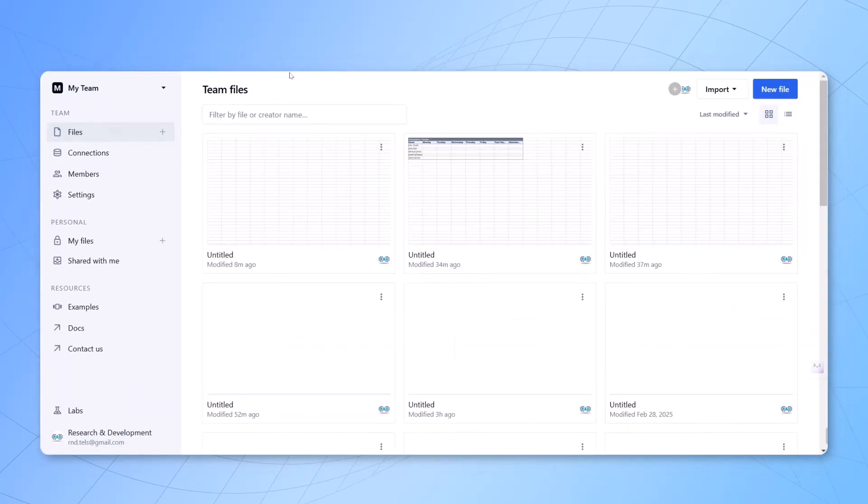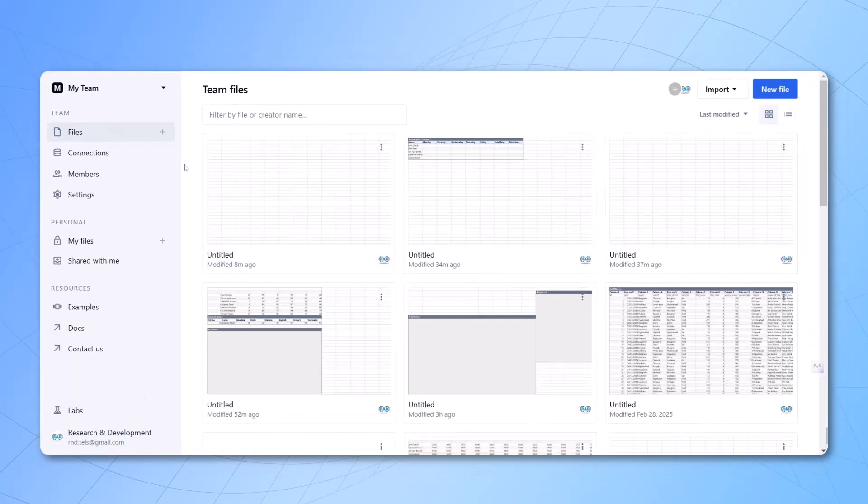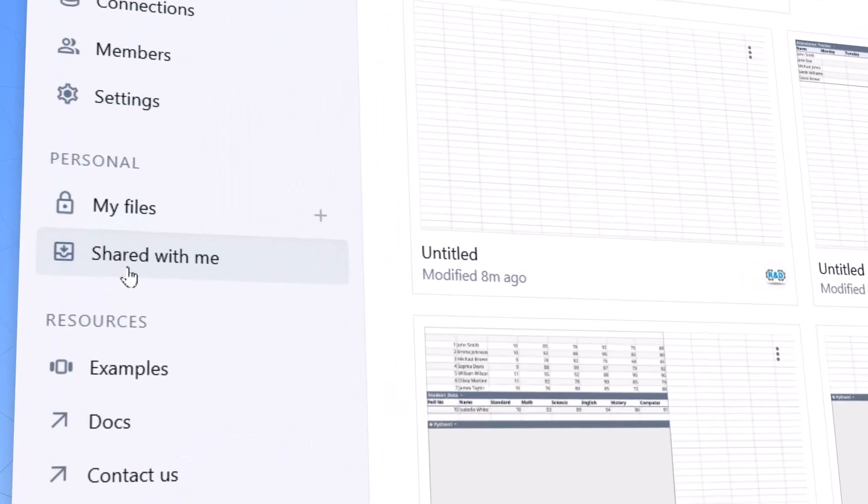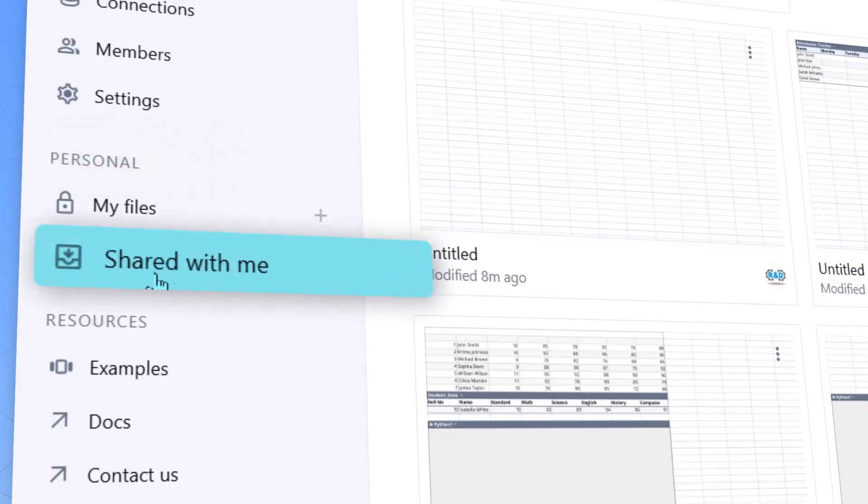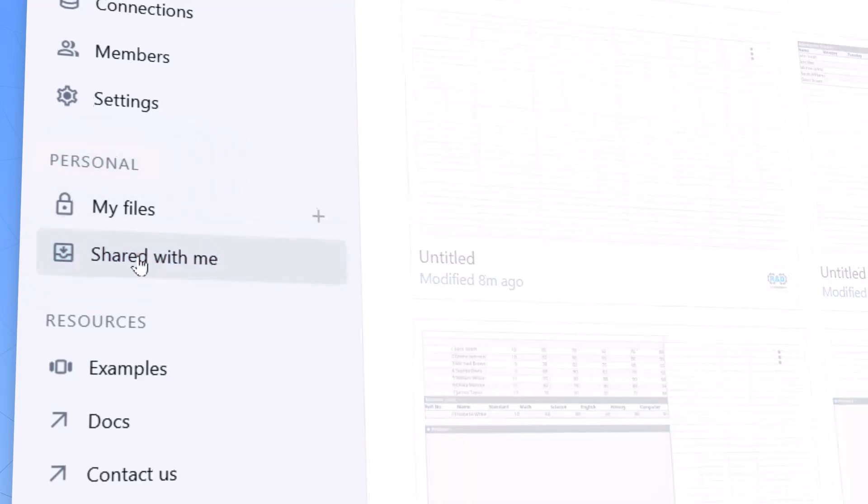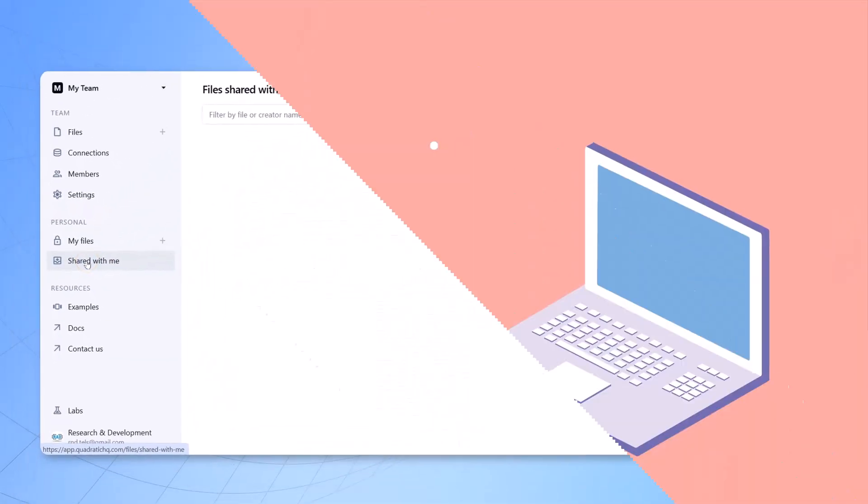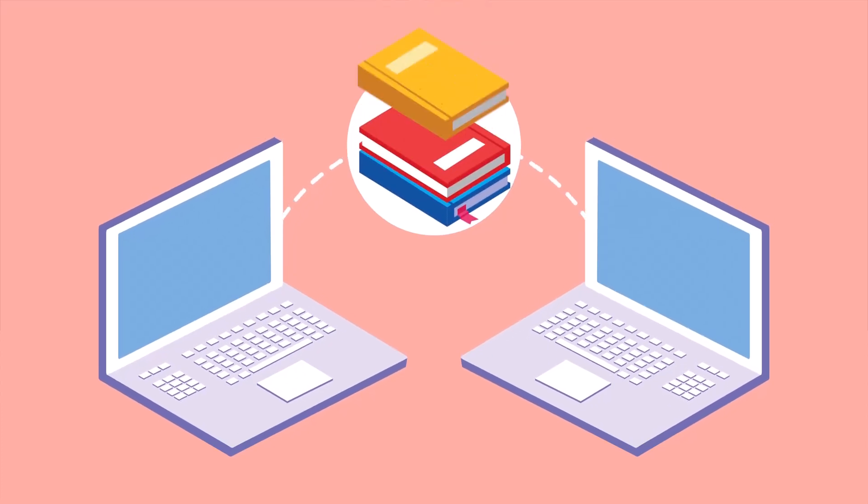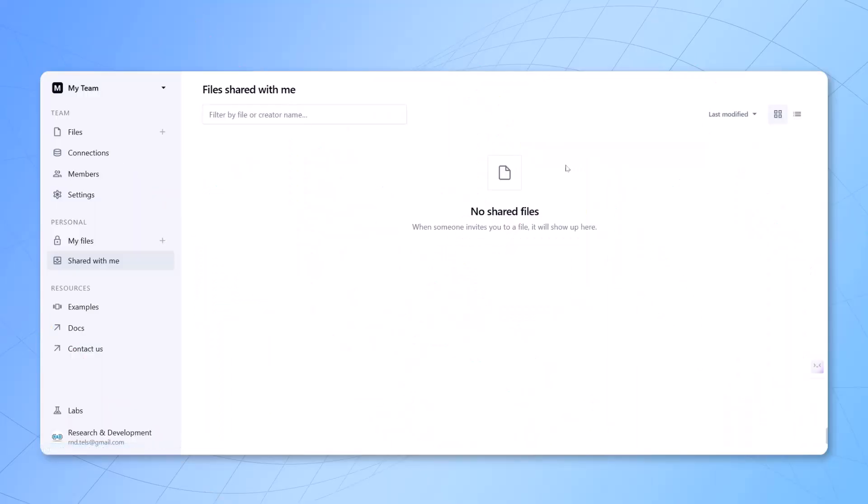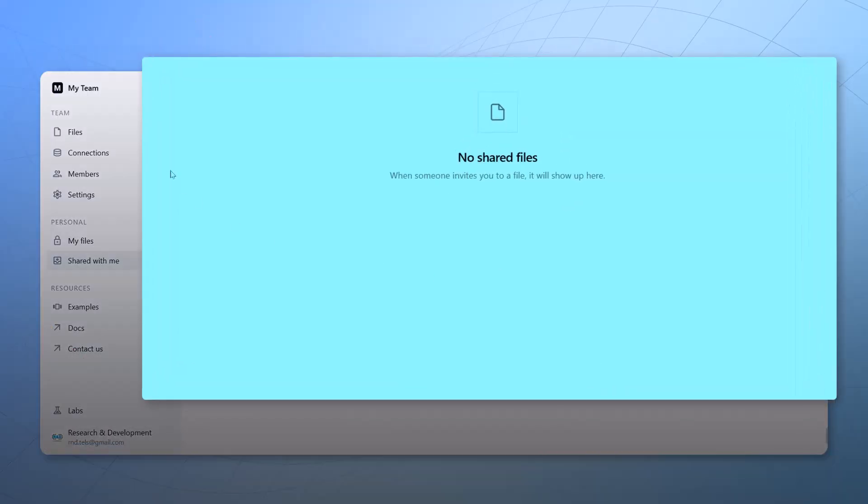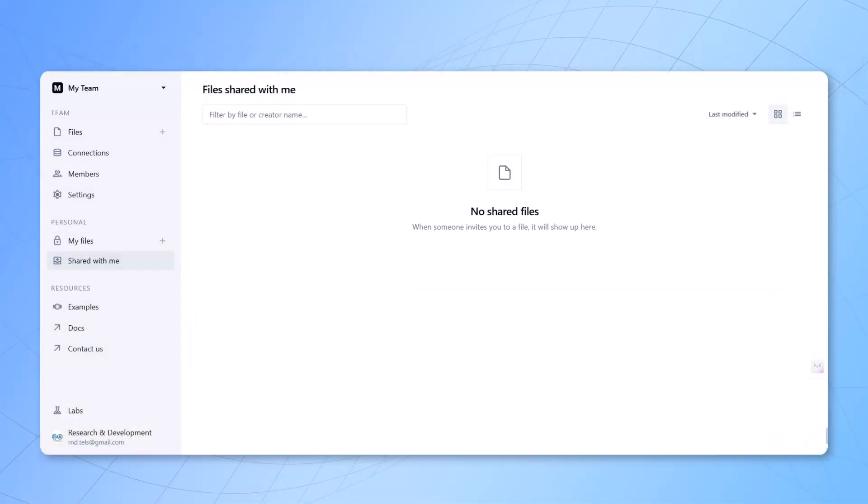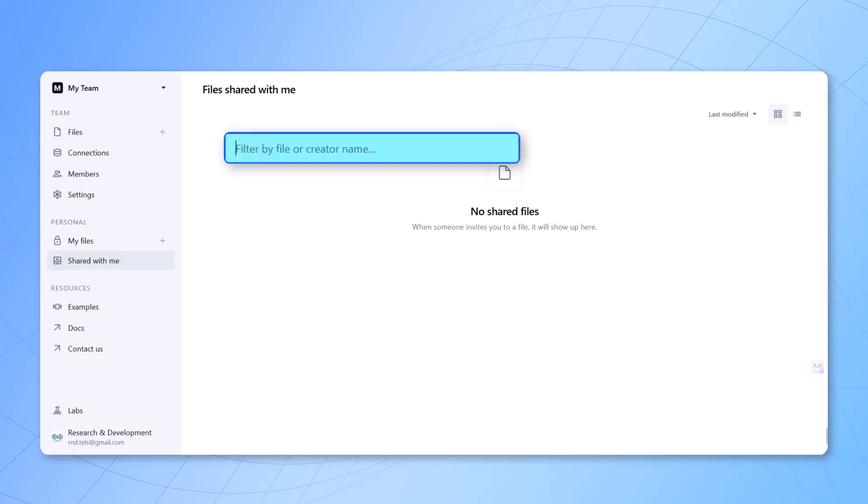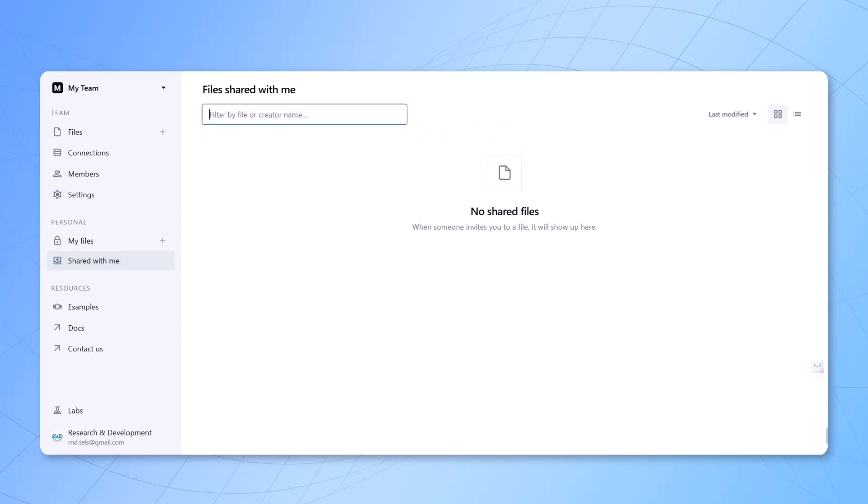Let's come back to the dashboard. Once you come back to this place, you can see on the left-hand side in the personal option there is 'Shared with me'. When you click on 'Shared with me', if someone has already shared the files with you, you can see all the files available here. You can also search the files which are shared by the person, by the file name or the creator's name, and you can see all the data.